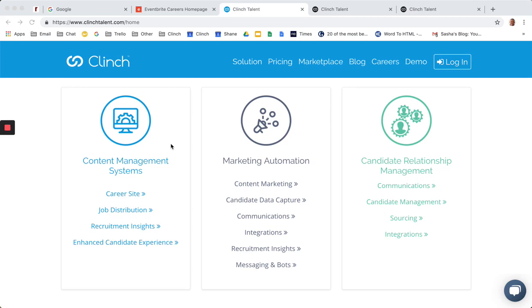Hi, everybody. It's Shane Gray from Clinch again. I'm back to give you a quick run through our content management system, which is one of the modules within our recruitment marketing platform.